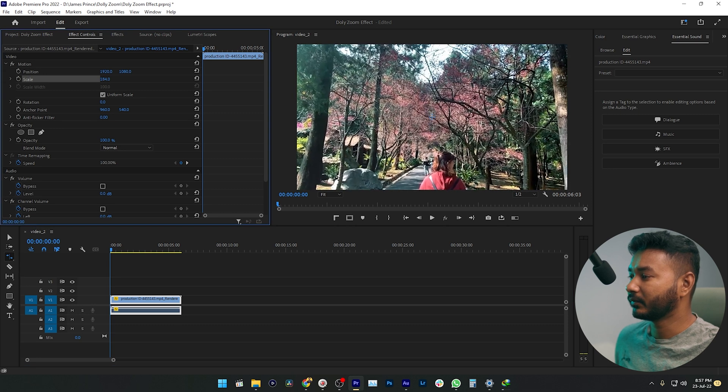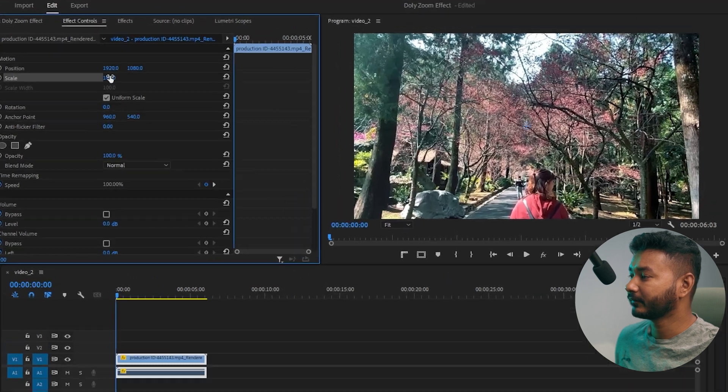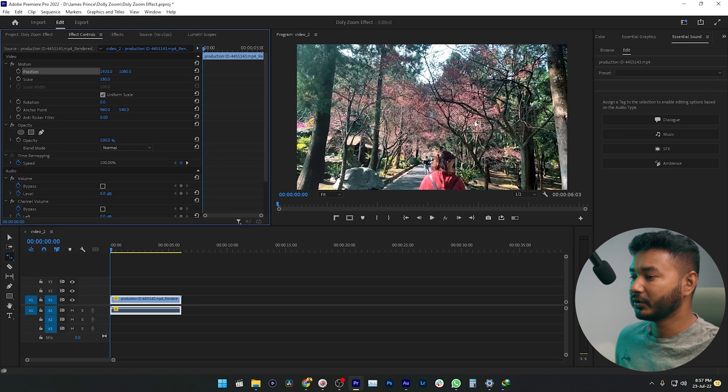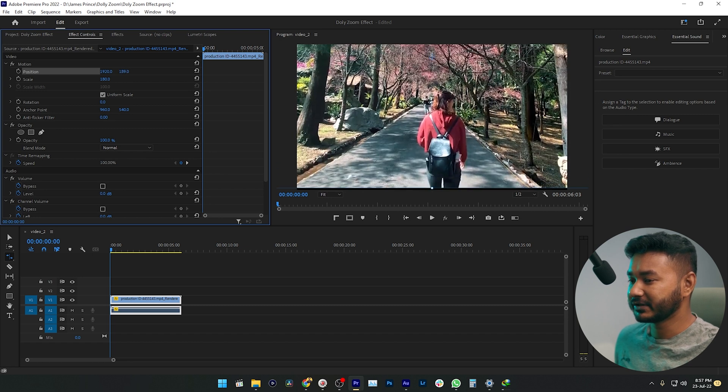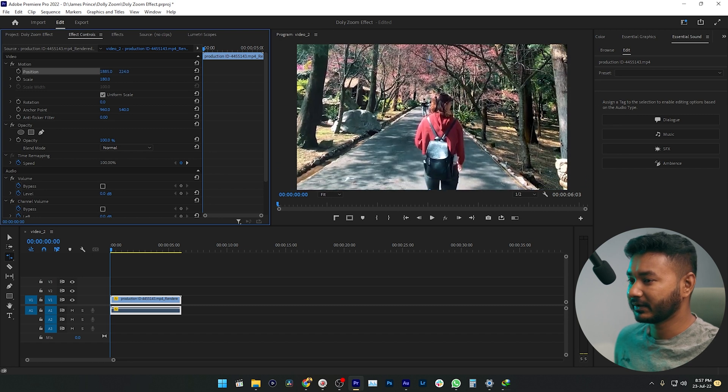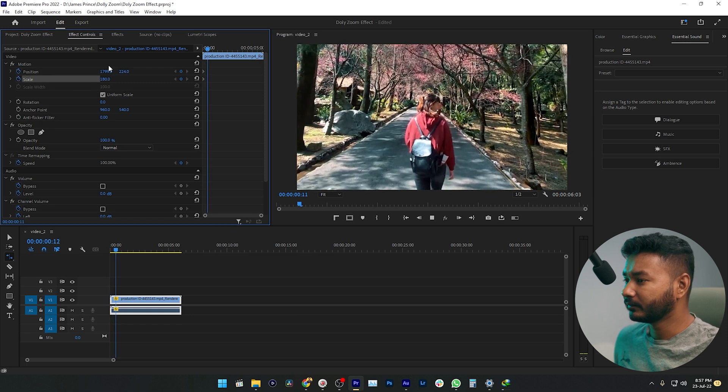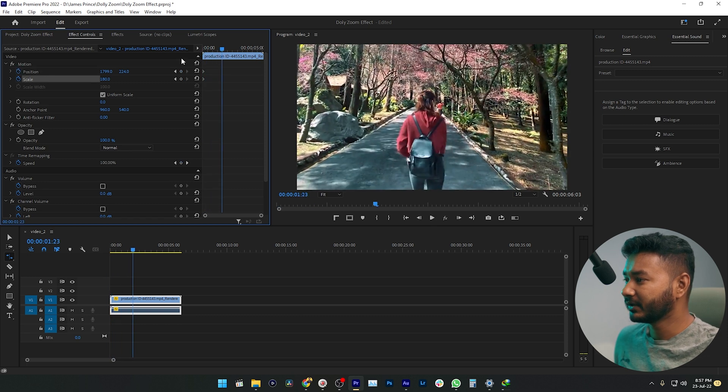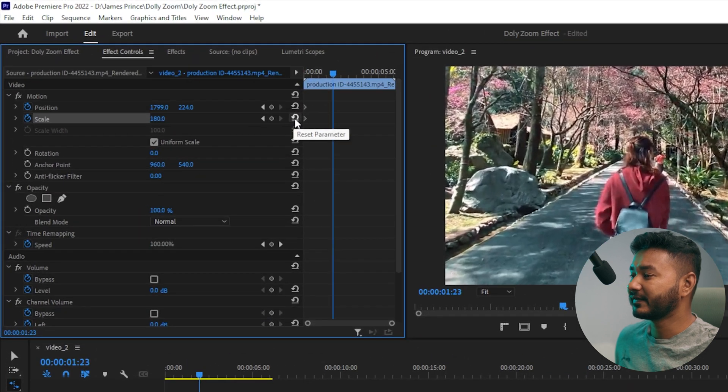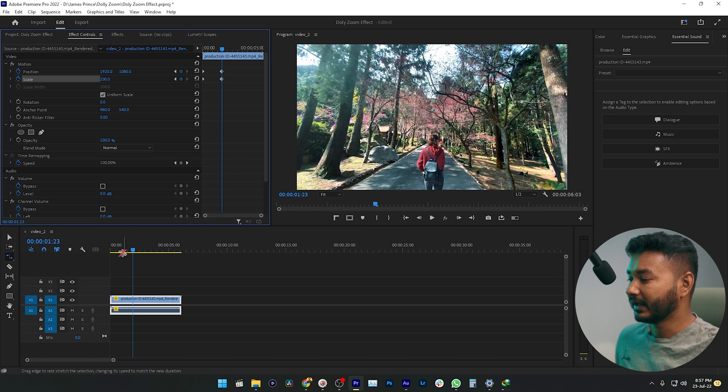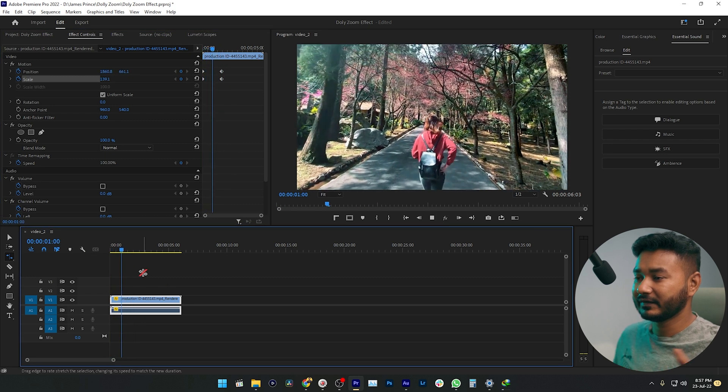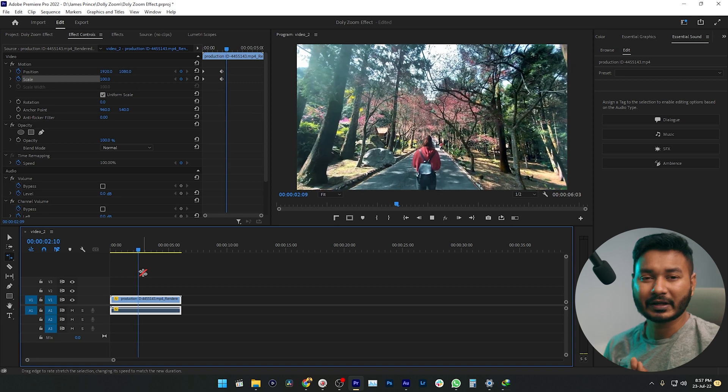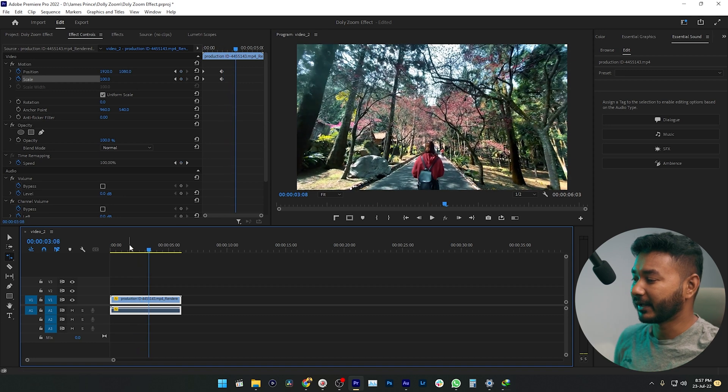I'm keeping it at 180, and from the Position, you need to change the position to make a proper frame. I'm just changing the position here, just like that. Now go forward a few frames, maybe this much, and then click here which says Reset Parameter. Click Scale Reset and Position Reset. If I play it back, you will see there is a warping effect which looks like a dolly effect.